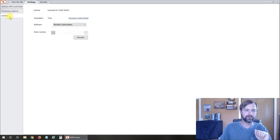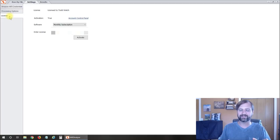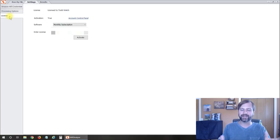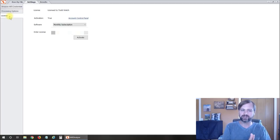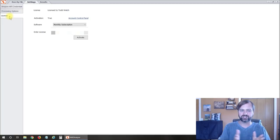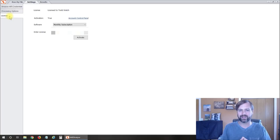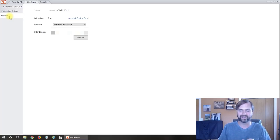The last tab over here is your license. When you buy the software they're going to email you a license; you dump it in here and click activate and it should activate your software so that you can use it.